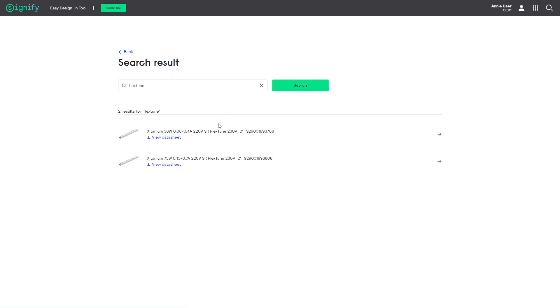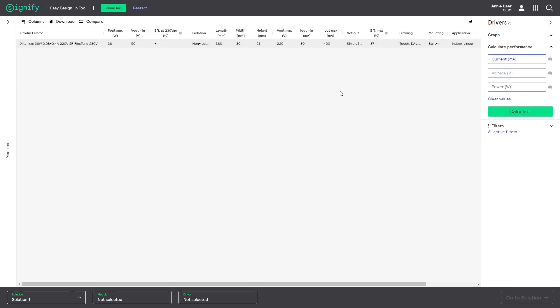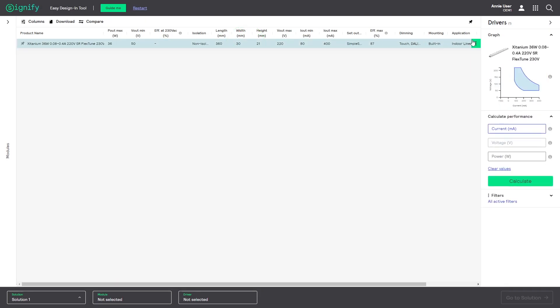Note that we are taken back to the playground, however, with only the driver side visible. This is to focus on the products you are looking for.